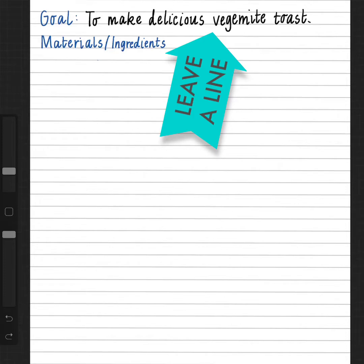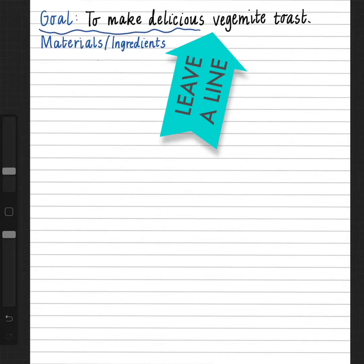Before I move on to the third part of our procedure, I'm going to point out something I've been pointing out from the beginning that some people are still missing. In between each section of the procedure, it is important that we leave a blank line, otherwise our procedure is very hard to follow. Remember, sometimes if you are creating something following the procedure, you need to be able to follow it whilst also doing something else. So if our writing is all jumbled up together, it makes it very hard to follow. You will see I have left this line here empty — that makes a clear distinction between my goal and my third part of the procedure, materials and ingredients.